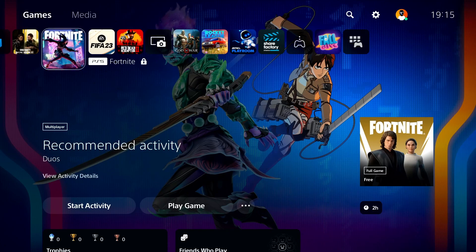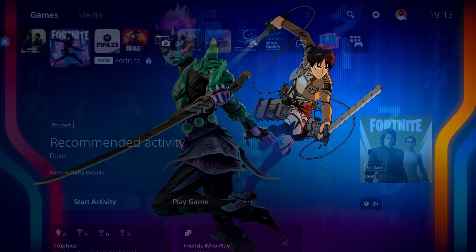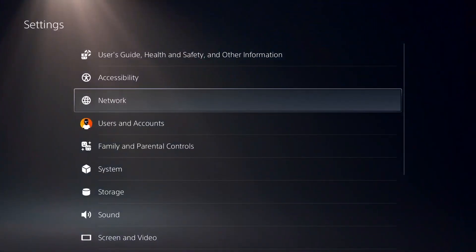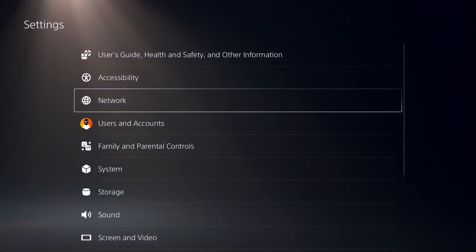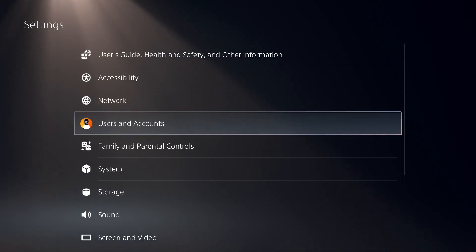Let's get started. To change PS5 account password, first of all just go ahead and open up Settings from right over here. Now just scroll down and select option number four, Users and Accounts.